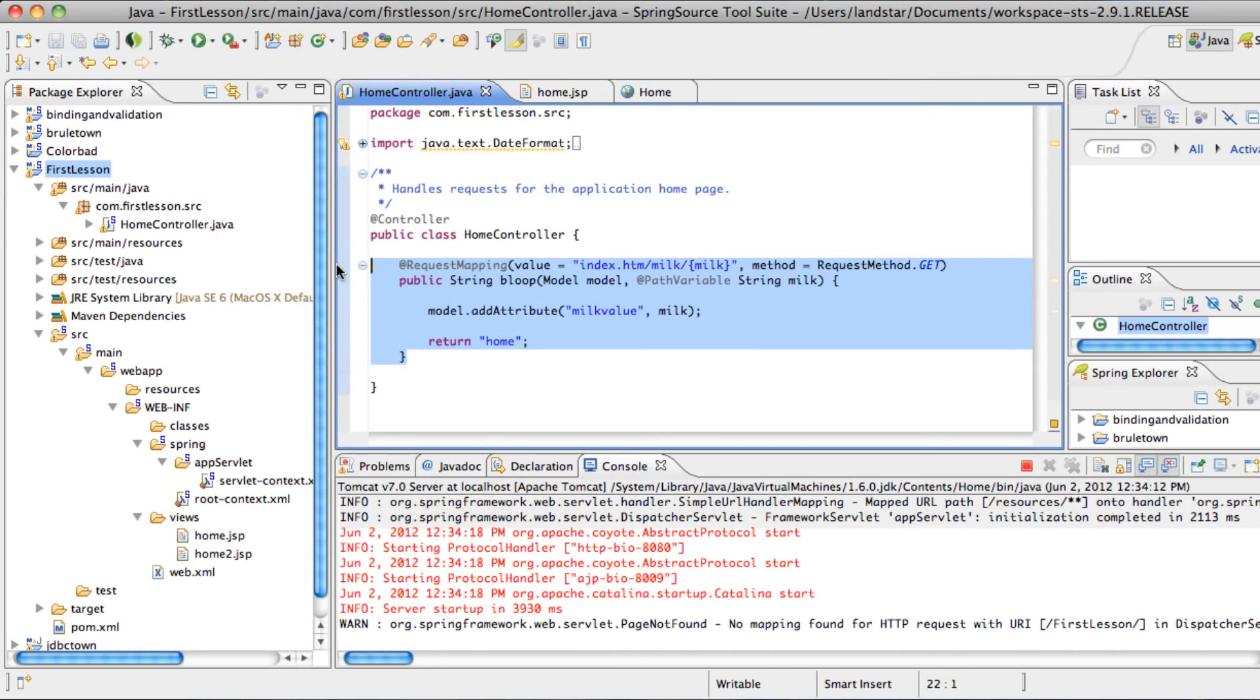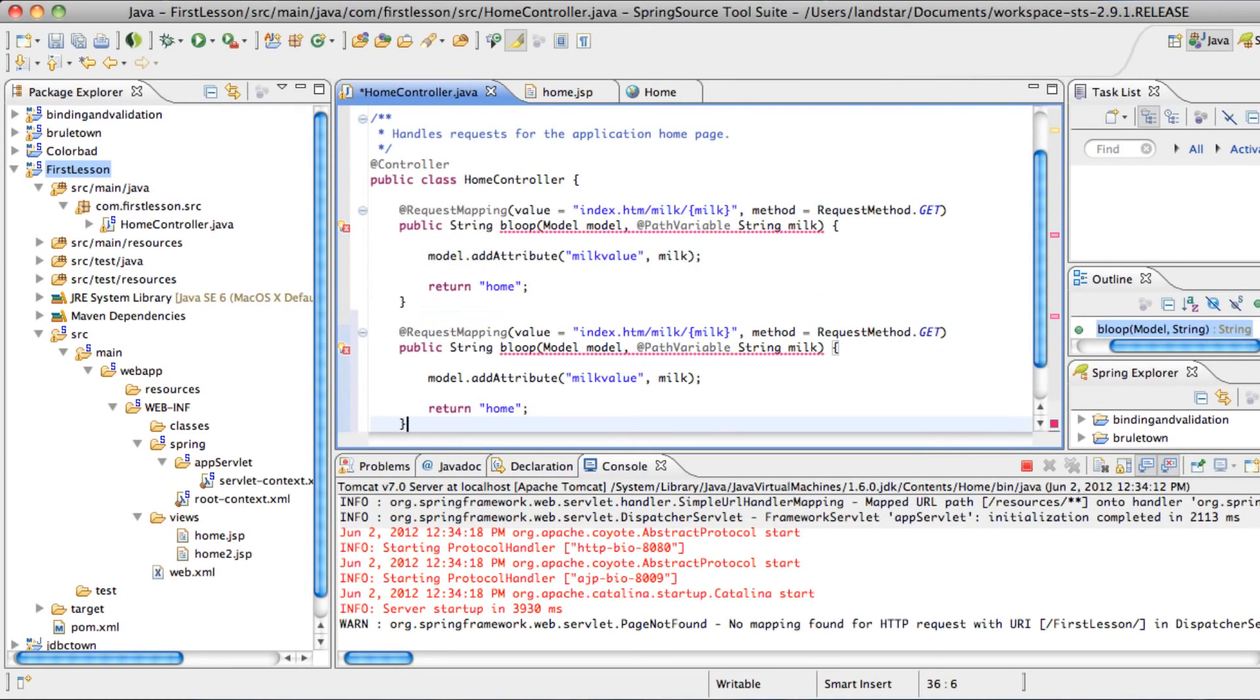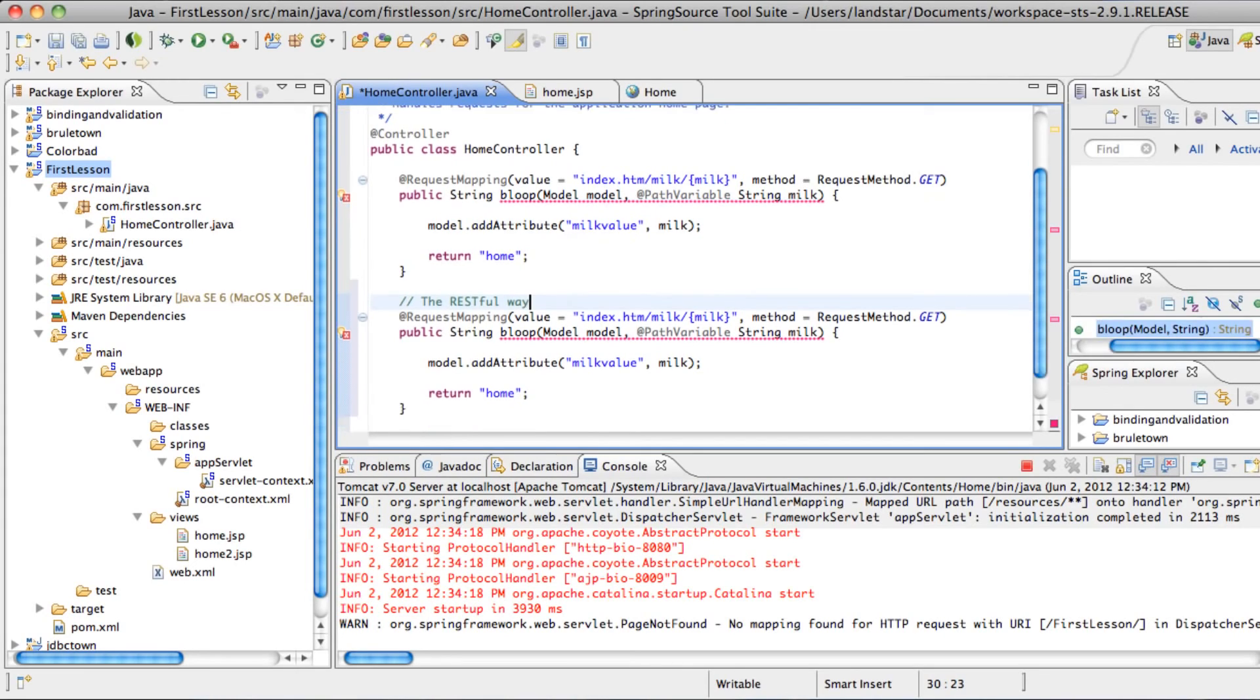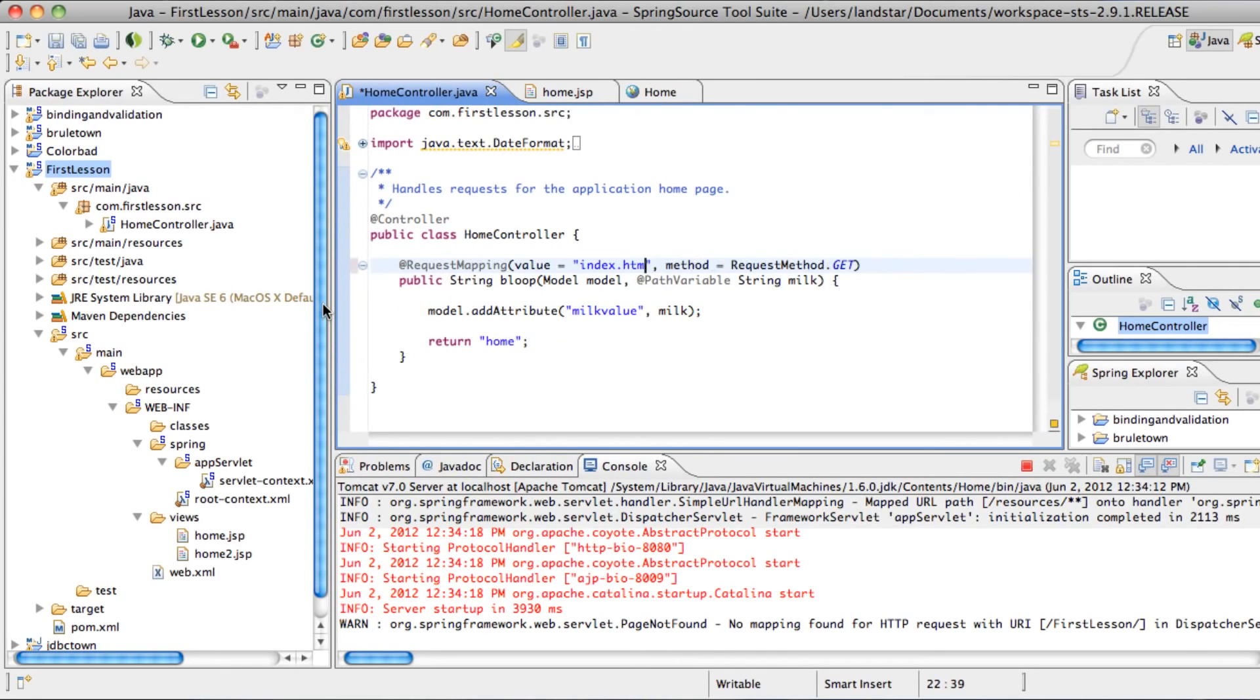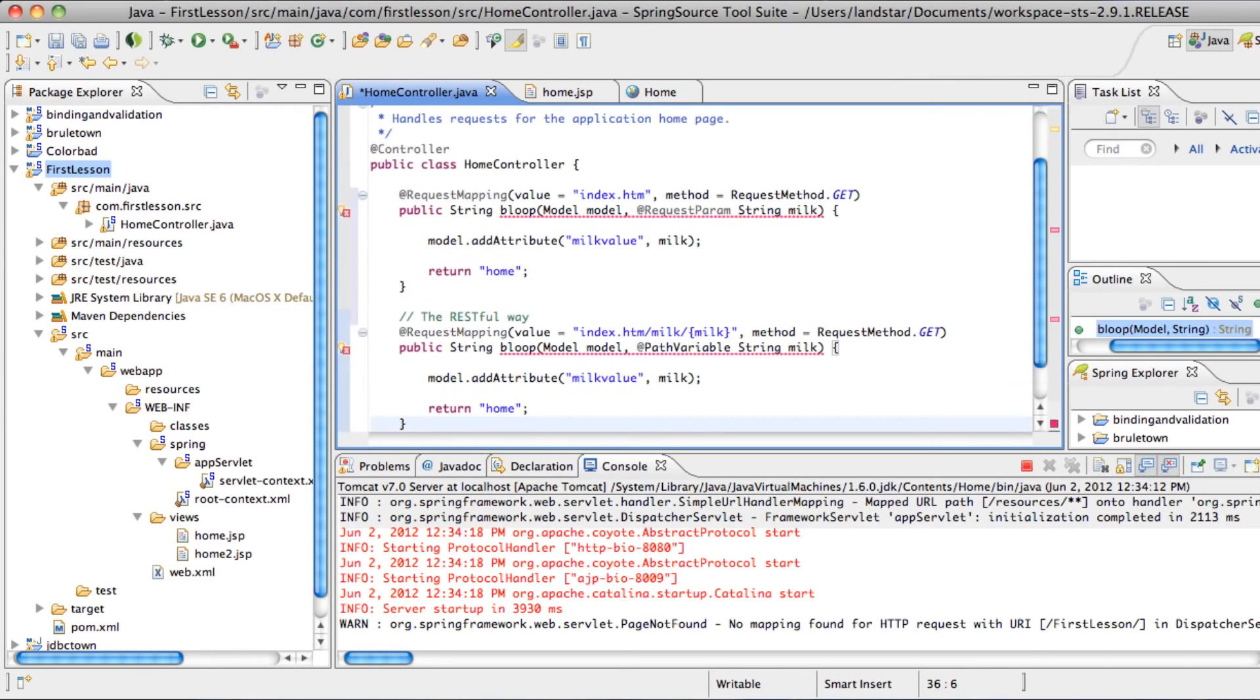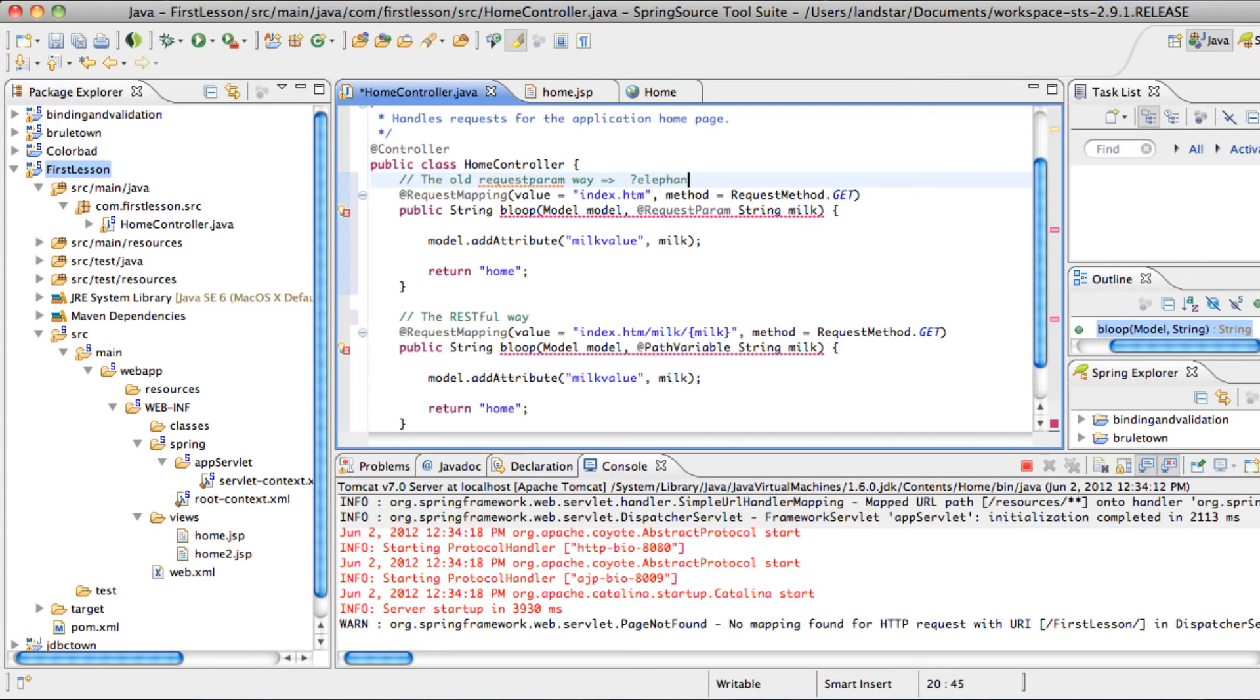So let's have a before and after look. I'm going to paste the RESTful way down here. And then I'm going to just cut this up for now and backtrack back to the old requestParam way. And repaste this. So up here you see that this is the old requestParam way.